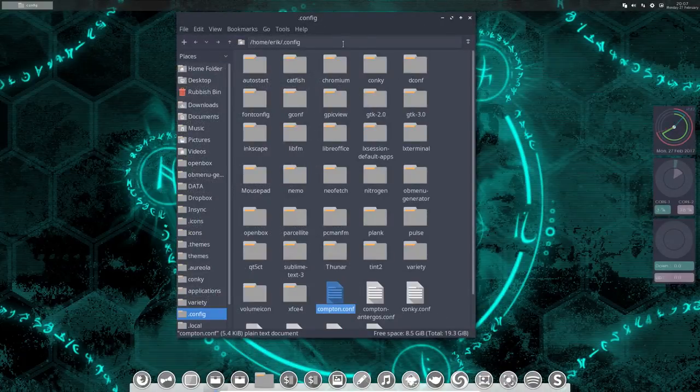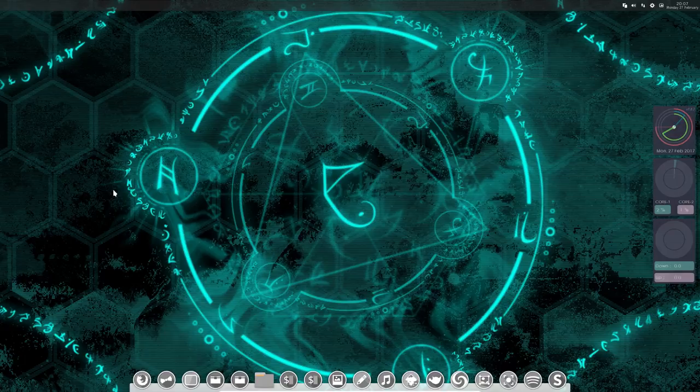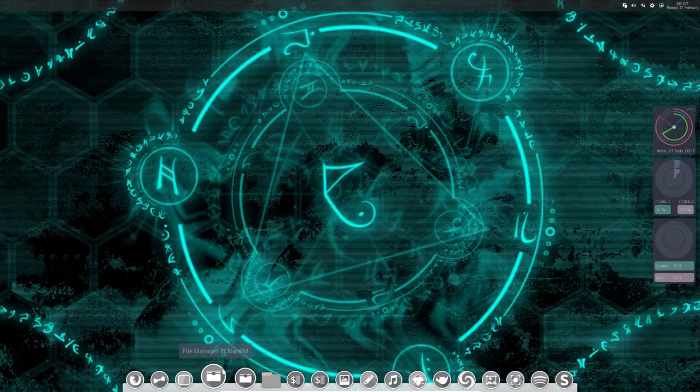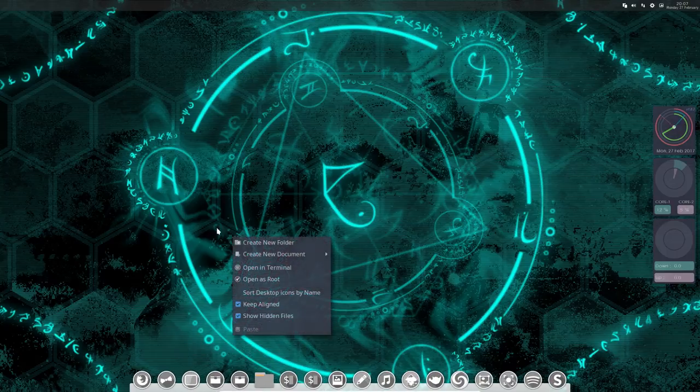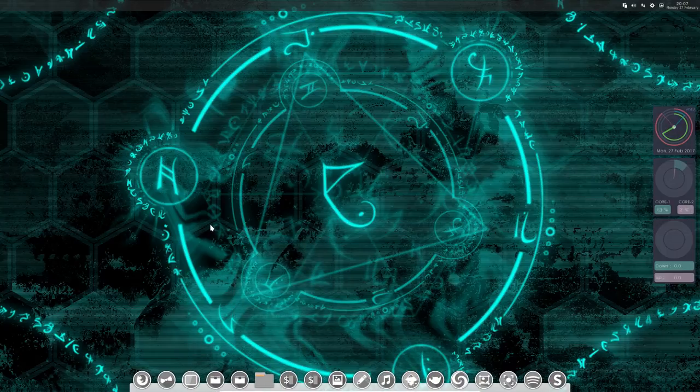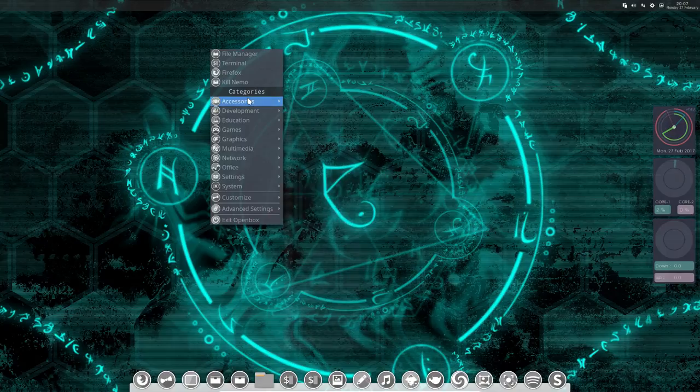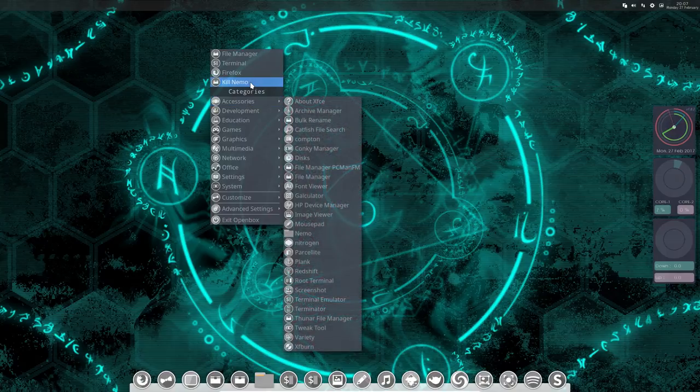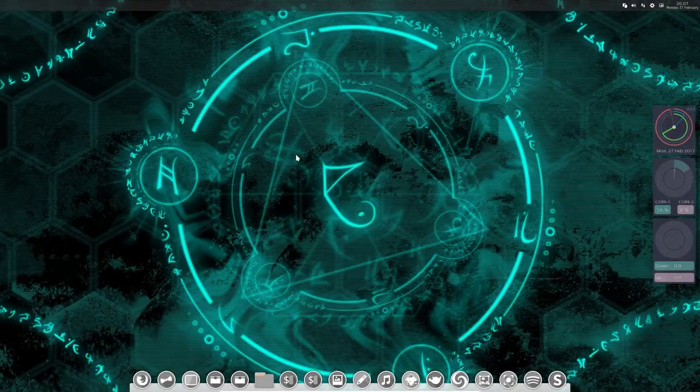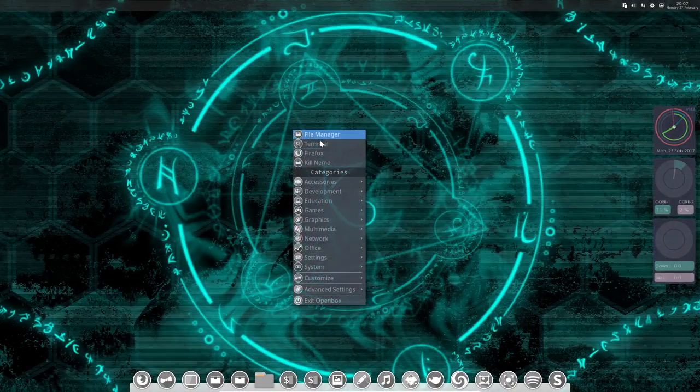This tutorial is about Compton and what's possible with what is already installed. When we're filming, Compton is already running - that's normal because of the possibility that Antarkos gives us out of the box.